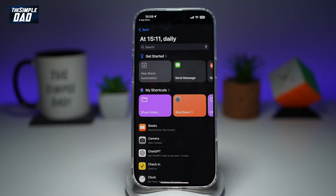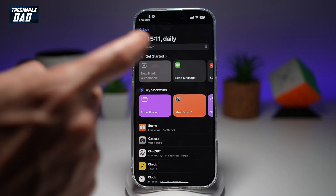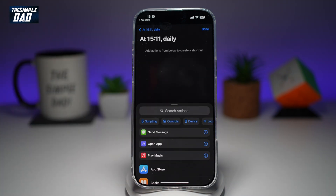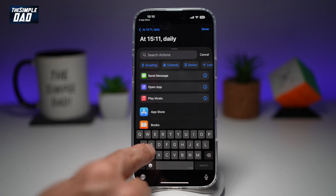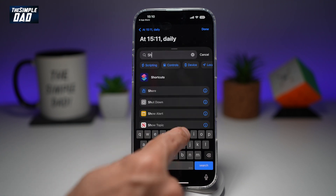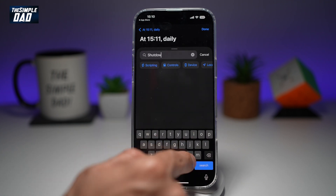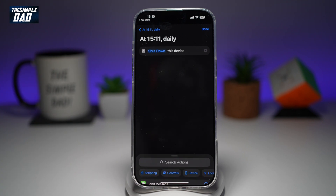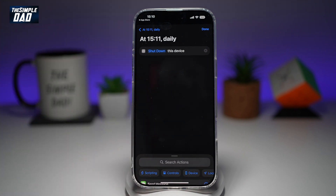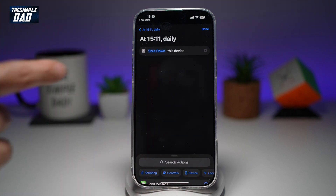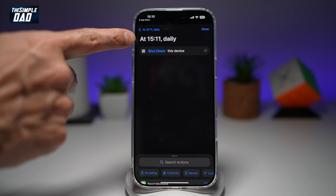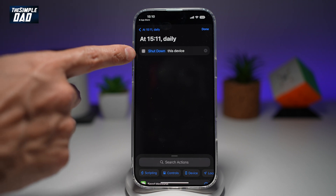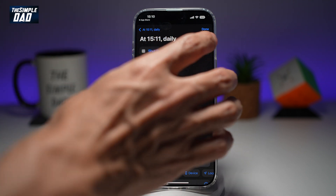Tap on Next. Now here we'll go ahead and tap on New Blank Automation. Here we'll search for an action called Shutdown and tap on Shutdown. Now here you have set your automation, so at 3:11 daily this will shut down the device. Press Done.